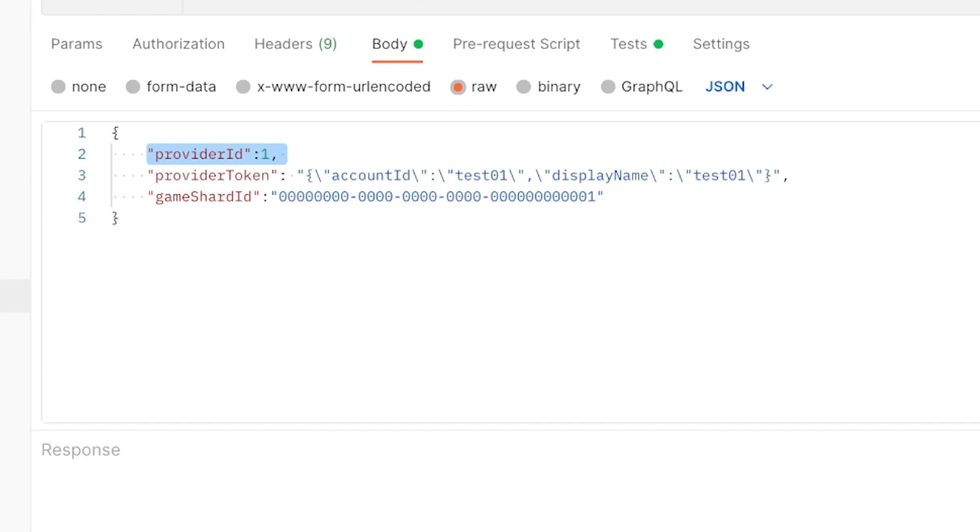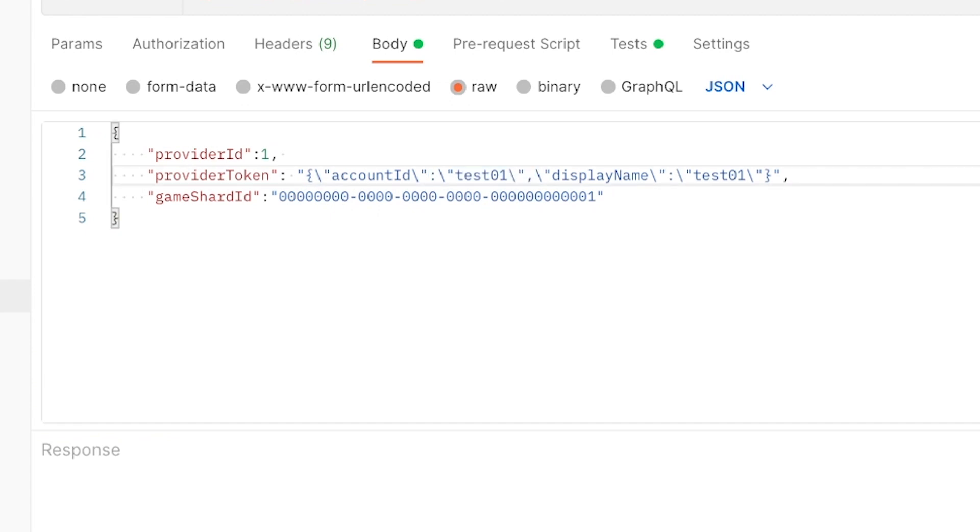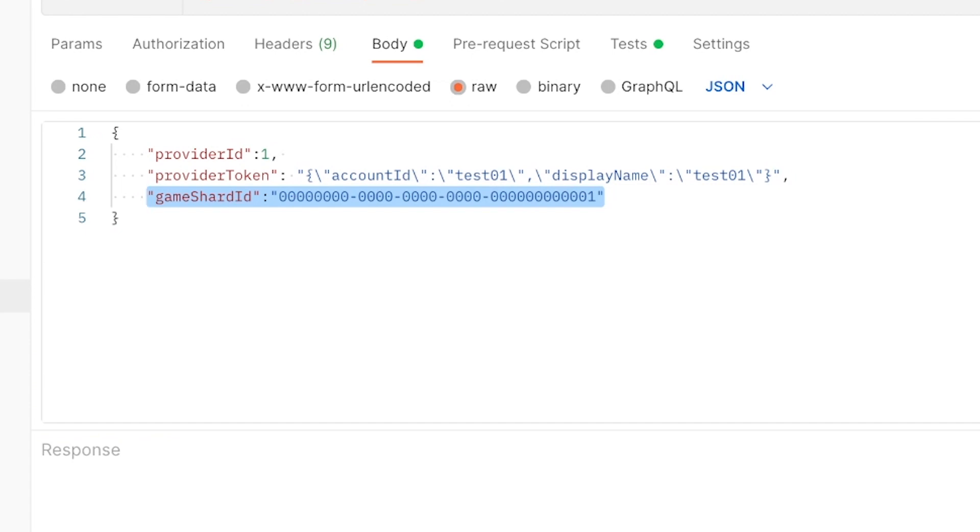In this case, we are sending a Provider ID of 1, which means our unsafe provider. This is an out-of-the-box provider that allows us to test the engine using a number of accounts named Test01 to Test20. You can add more, but we don't need to do that right now. We also support a number of third-party providers as well, but again, let's just focus on setting up Pragma Engine. For our Provider token, we are passing in an Account ID and Display Name of Test01. If this was Steam, these IDs and names would just be a Provider token and the Auth token returned by the Steam SDK. Finally, we provide the GameShard ID that we'll be authenticated against. In this case, it'll default to a premade one.